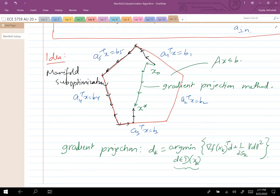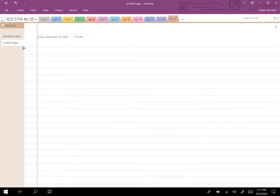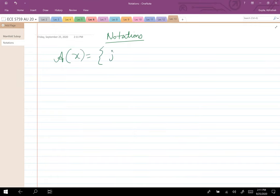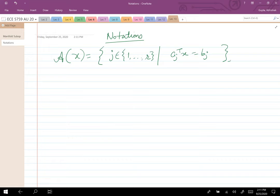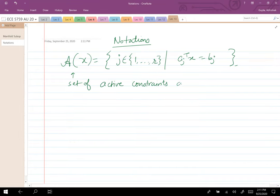In order to define the mathematical expressions for the descent direction, I need to introduce a few notations. A(x) is the set of j — the set of inequality constraints such that a_j^T x equals b_j. These are the set of active constraints at x.